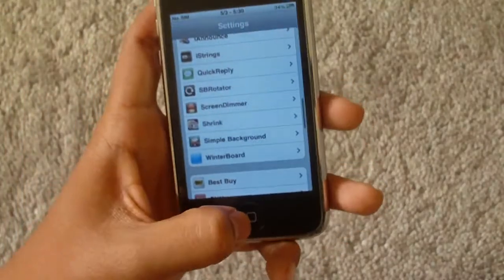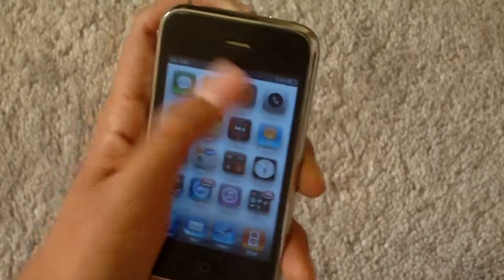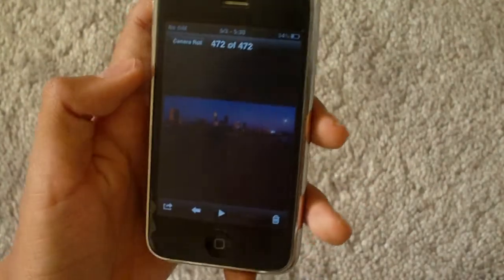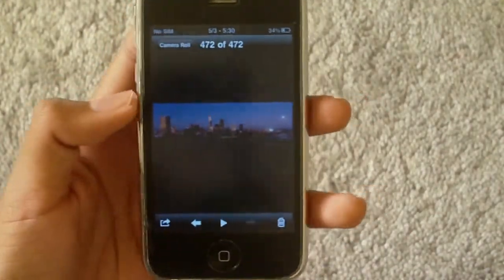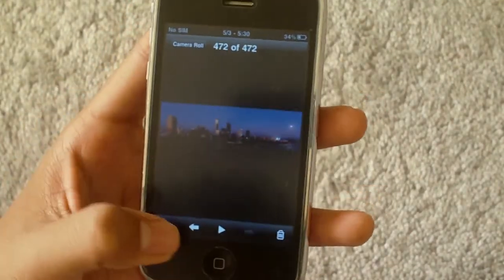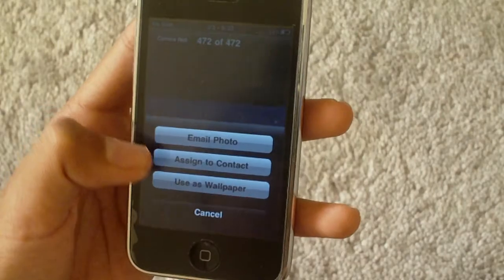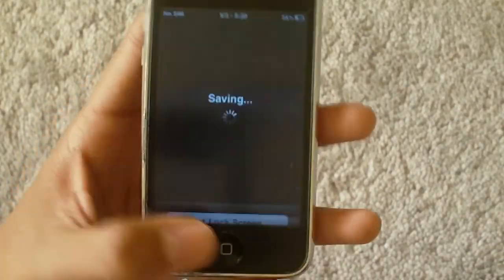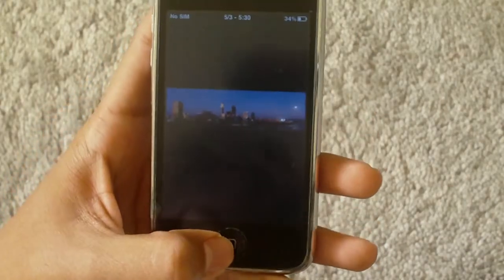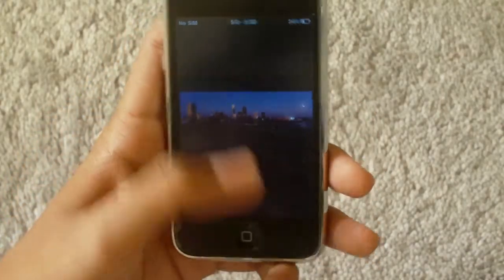I currently have a wallpaper in my photos, so I'm going to go ahead and set it to my home screen and it's going to resize it.